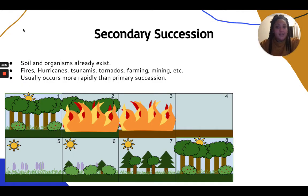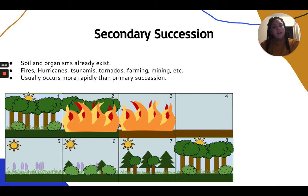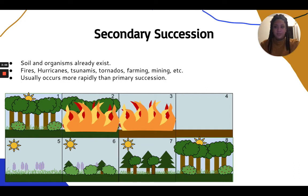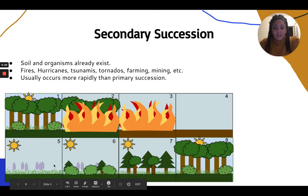The second type is secondary succession. Here, the soil and organisms already exist. This can result from fire, hurricanes, tornadoes, or even farming and mining. Secondary succession occurs more rapidly than primary succession. It starts with an already established climax community, then something disrupts it — like a natural disaster or fire — leaving behind only soil and maybe some seeds. Then grasses and other species come and grow, and it develops into a climax community once again.